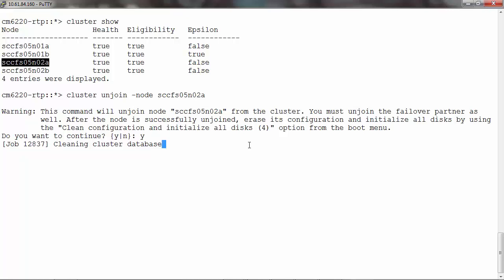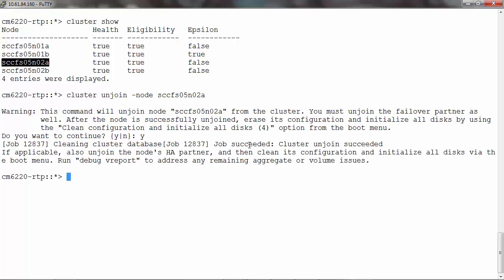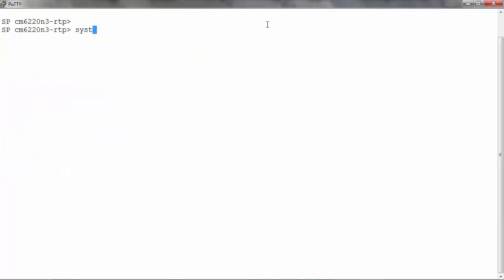Let's continue with a yes. The job is queued. Checking prerequisites. Cleaning the database. We can see that the unjoin operation has succeeded and there is a suggestion to clean the configuration and initialize the disks of the partner node if applicable.